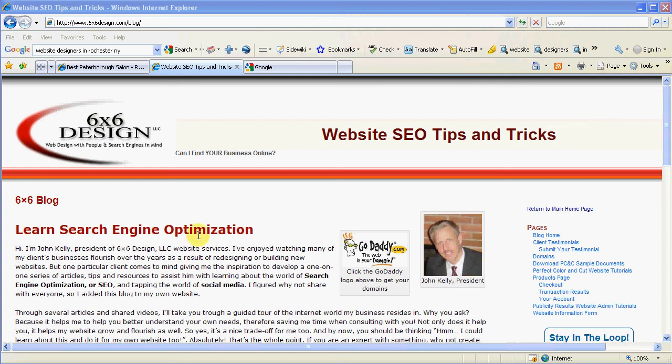Hi, this is John Kelly, 6x6 Design, and I'm here to help you with do-it-yourself search engine optimization.